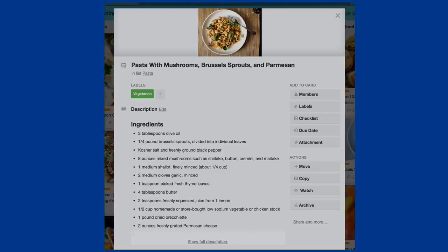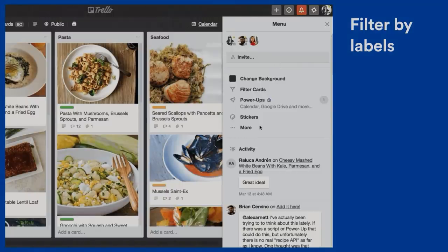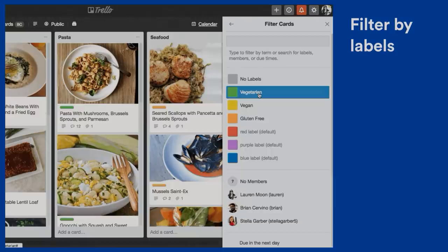He has lists separating categories — pasta, seafood, meat, et cetera. But if you notice on the cards, he's using labels — those little colored bars above the card title. When you click on the card, you can see he's using labels to filter more information. Let's say Brian's having a dinner party and there are a couple vegetarians there, so he wants to make the whole meal vegetarian. His board had a ton of recipes because he's a very prolific chef. What he can do is filter for only the cards that have the label 'vegetarian,' and that gives him an easier view of what he needs to see.